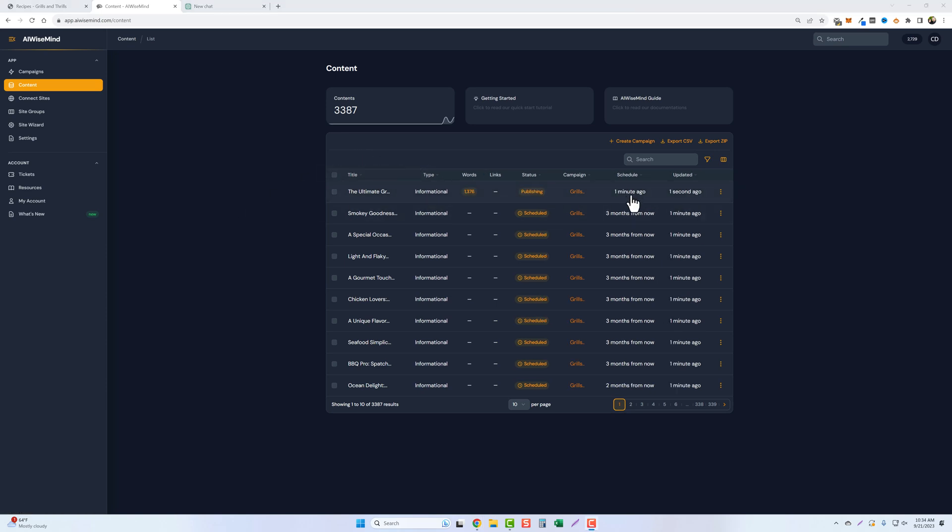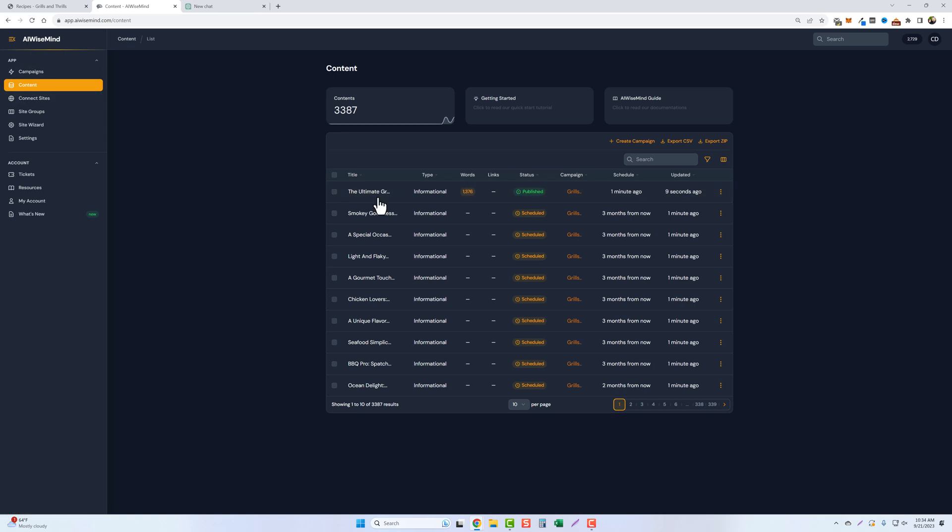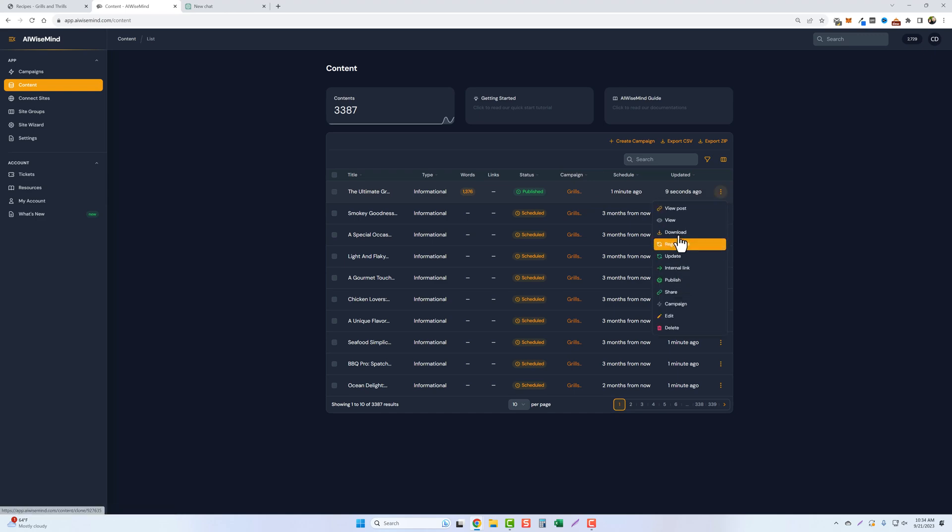So I just refreshed this. You can see it was one minute ago when I started this, a total word count of close to 1400. And right now it's publishing. So let's refresh it. And it should be done by now. There it is. We'll come over and click these three dots. We have a bunch of options here. We're going to click on view the post.